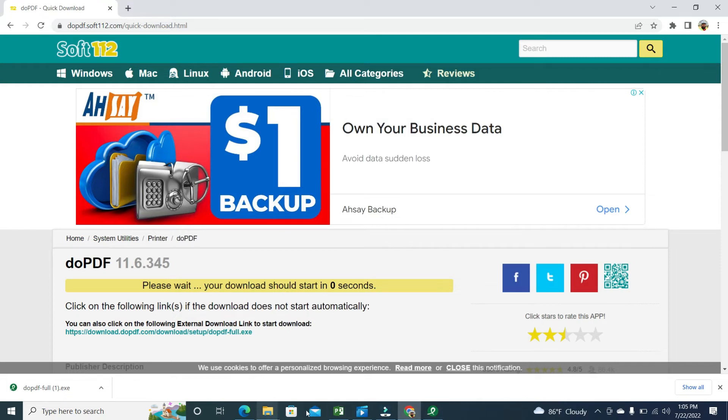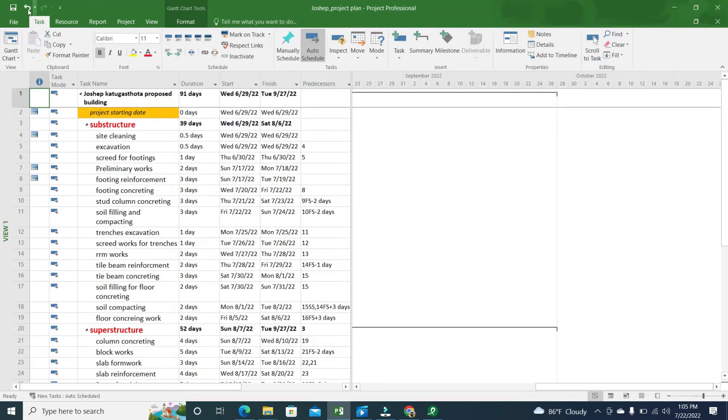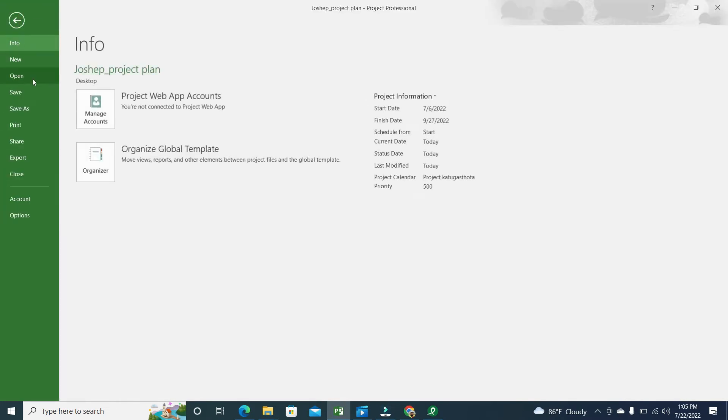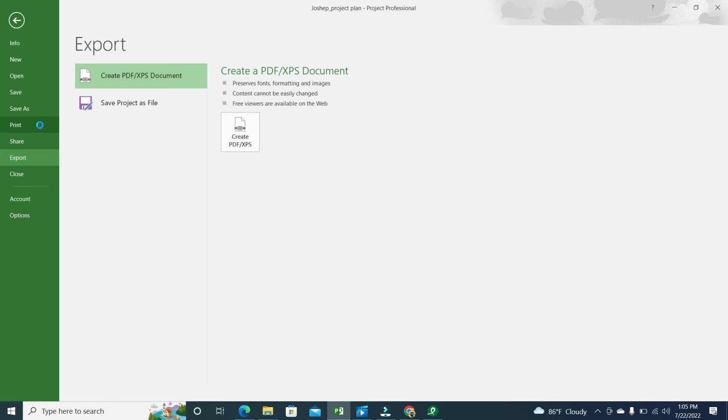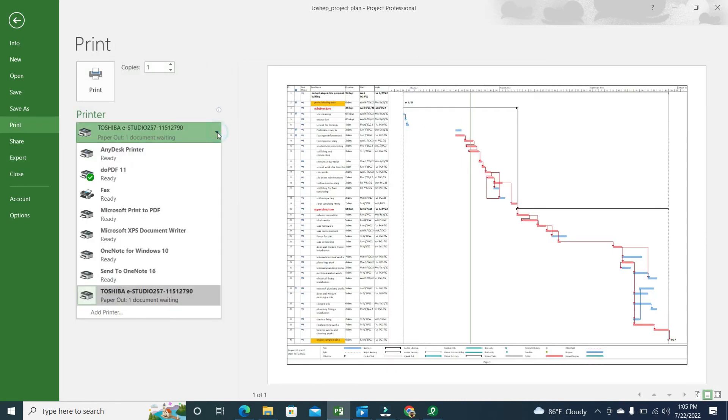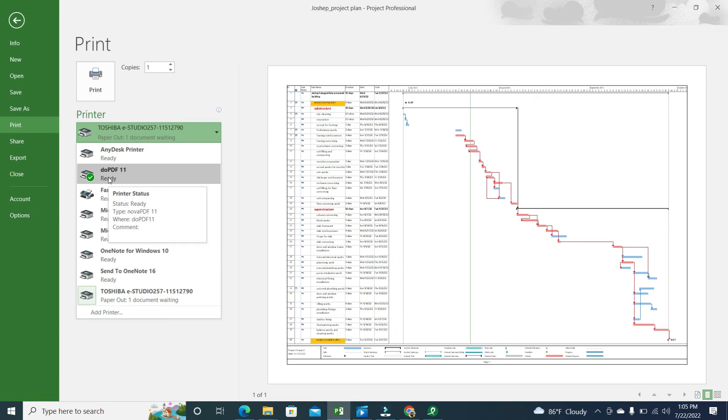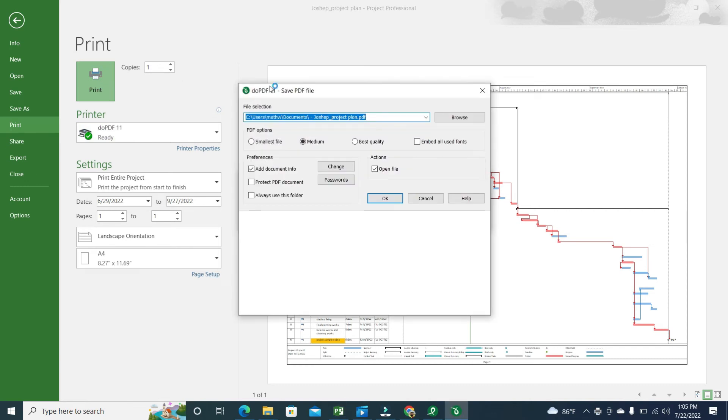You have to go to your plan, and file, and go to export, and now print. Now you have to give this doPDF. When you install that, it is automatically come here. Then click that and then give the print.